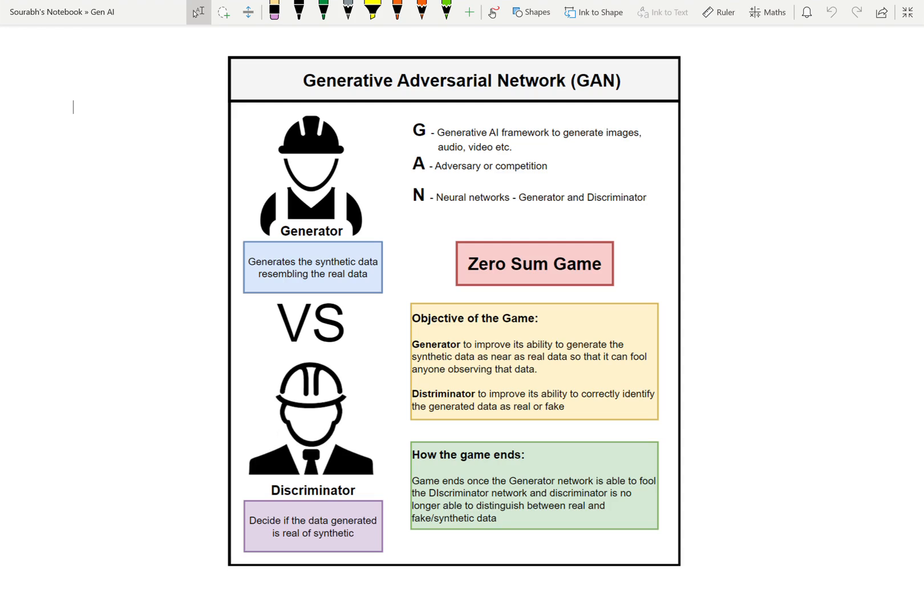That is the Generative Adversarial Network — a core technology behind generative AI. There is another video that talks about generative AI if you haven't seen it already. Please watch it. Thanks for joining; I'll see you next time.